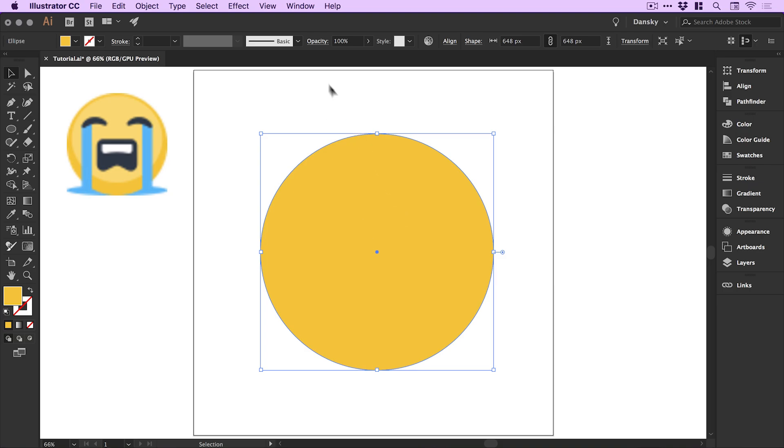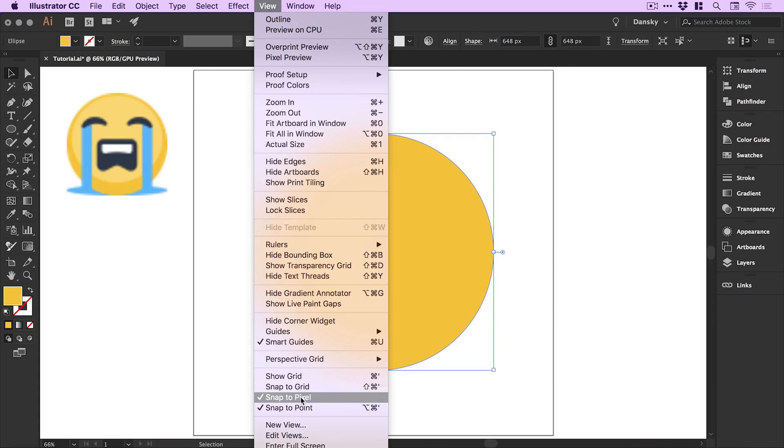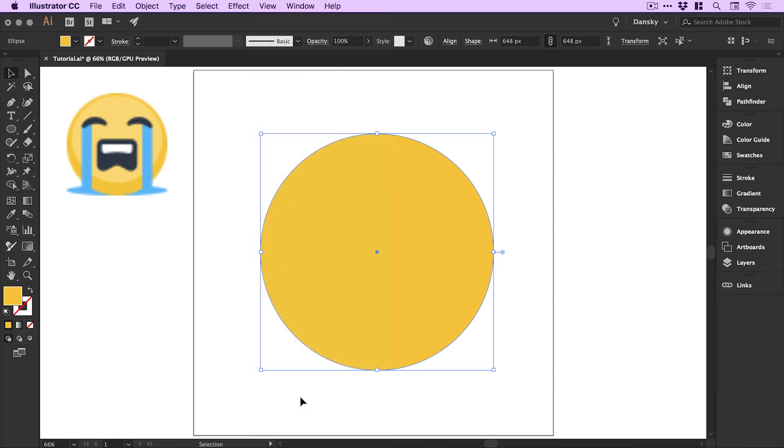Something else I'm going to do is go to view and down to snap to pixel and switch this off. Snap to pixel and snap to point are both very helpful but when they're both selected Illustrator sometimes has difficulty determining which to snap to. I'm just going to set this to point so all my anchor points snap together if I need them to. Okay, so we have a circle.